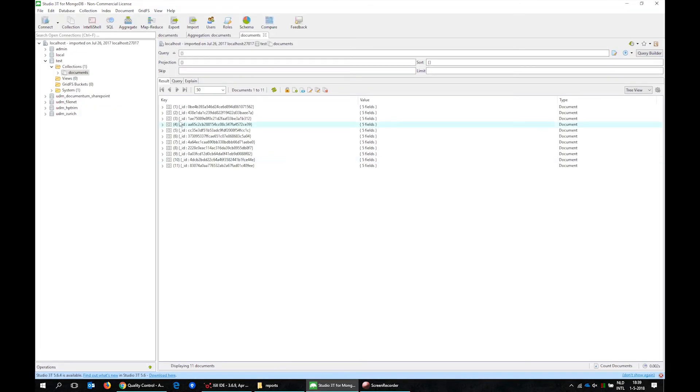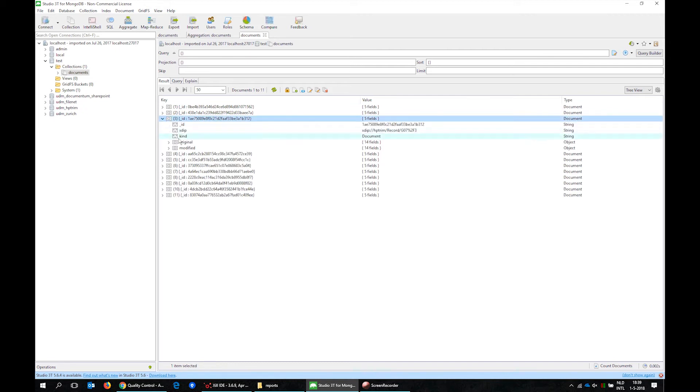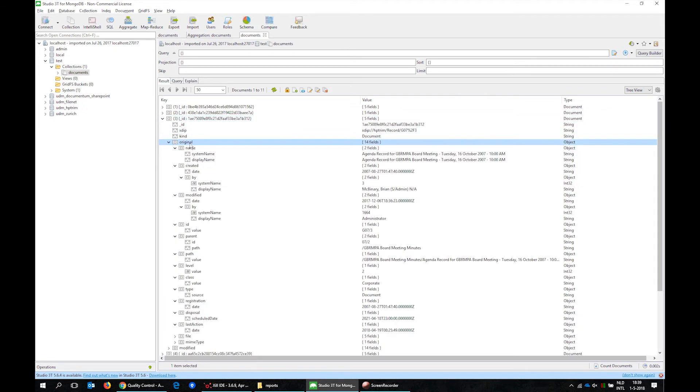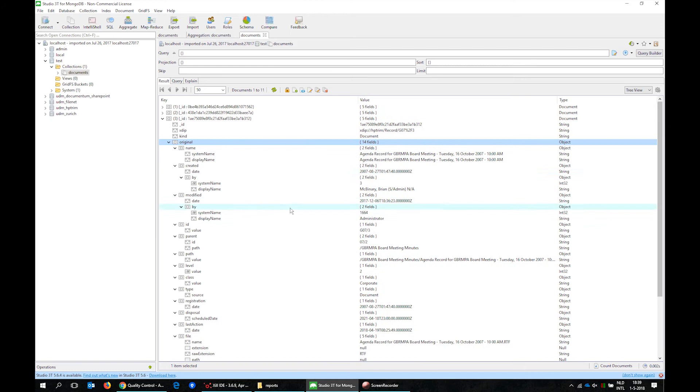The data is stored in the unified content model in MongoDB as shown here. Here is a document record with its properties.